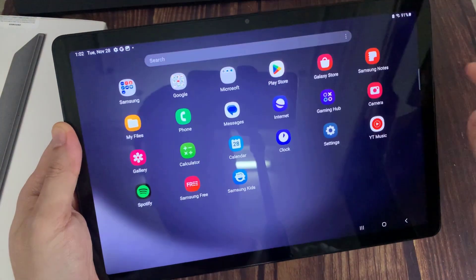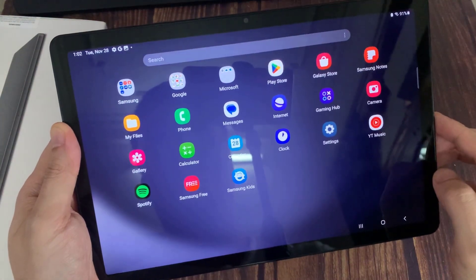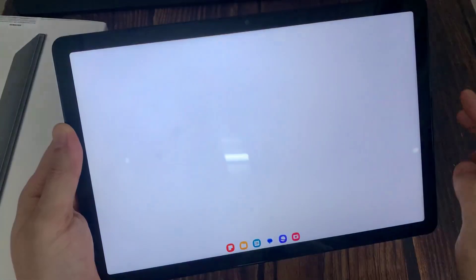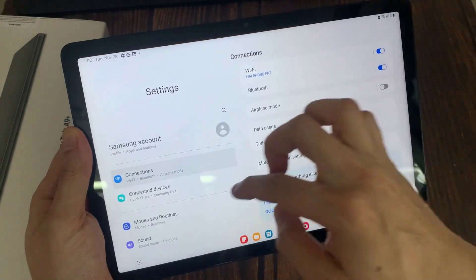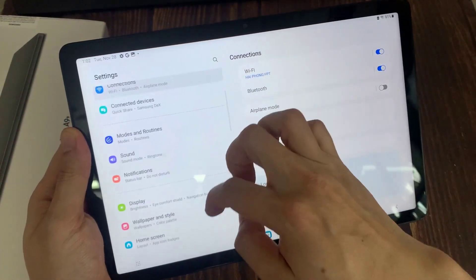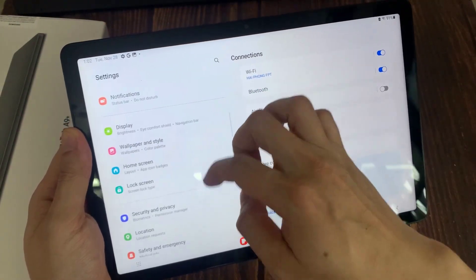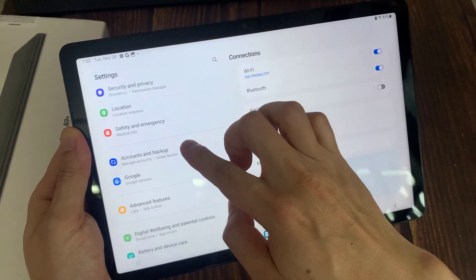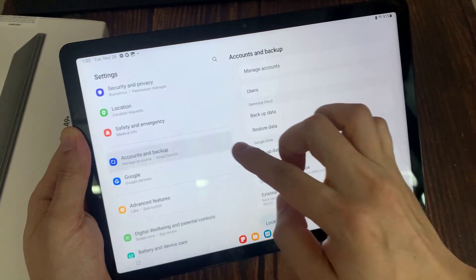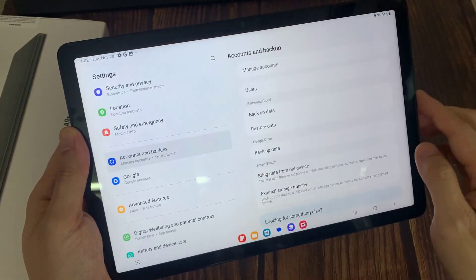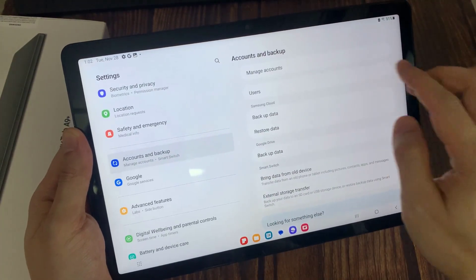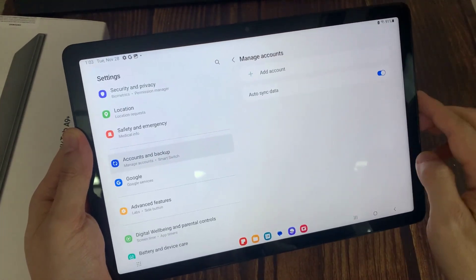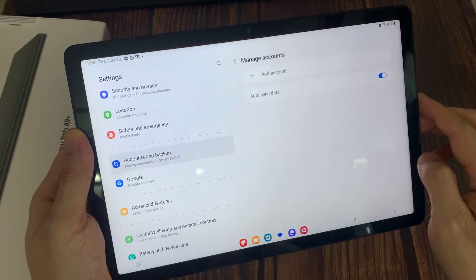First, open Settings. Tap on Accounts and Backup. Tap on Manage Accounts. Tap on Add Account.